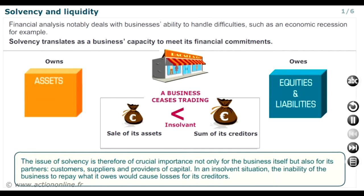The issue of solvency is therefore of crucial importance, not only for the business itself, but also for its partners, customers, suppliers and providers of capital. In an insolvent situation, the inability of the business to repay what it owes would cause losses for its creditors.